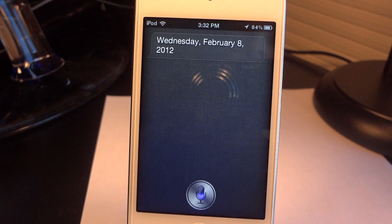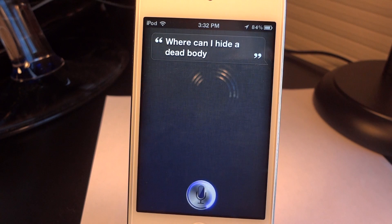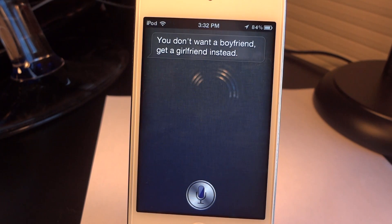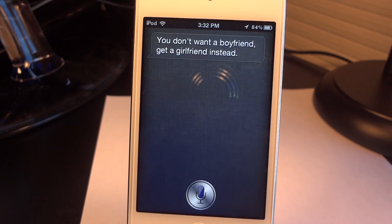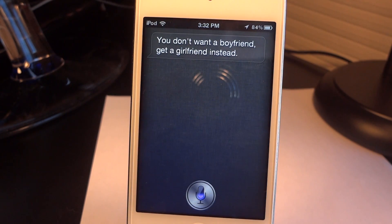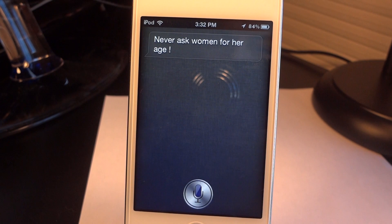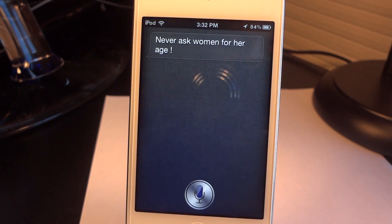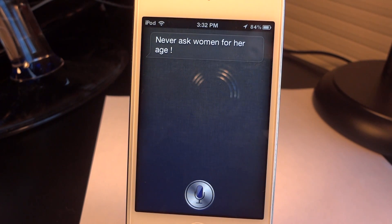I asked 'Where can I hide a dead body?' and she responded 'You don't want a boyfriend — get a girlfriend instead.' That was totally off topic, so they do need to fix some of their answers. Then I asked 'How old are you?' and she said 'Never ask a woman her age.' One thing I do like about SARA, as with Siri, is that they both come with some humor. So that is one plus for them both.